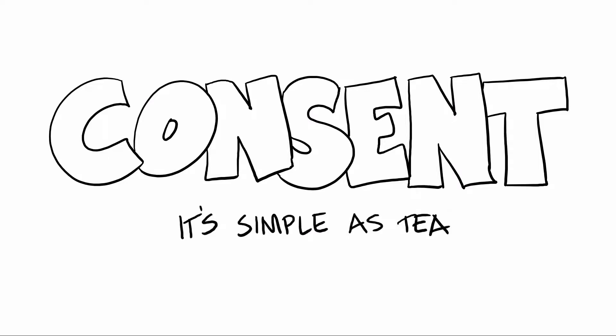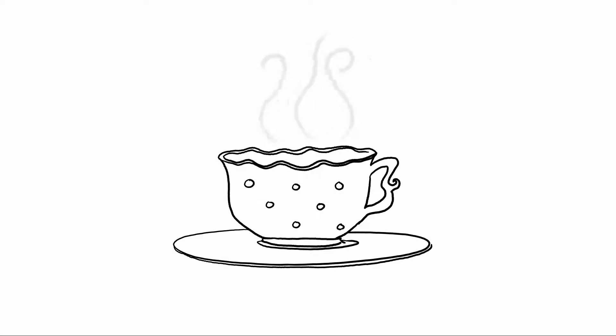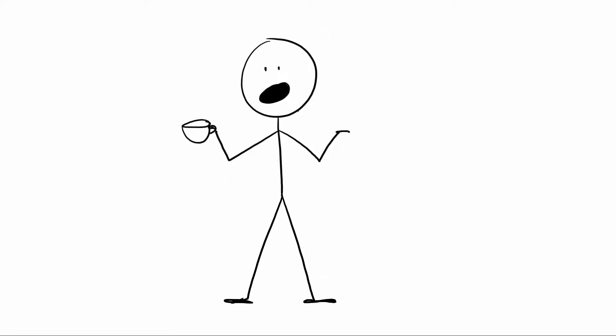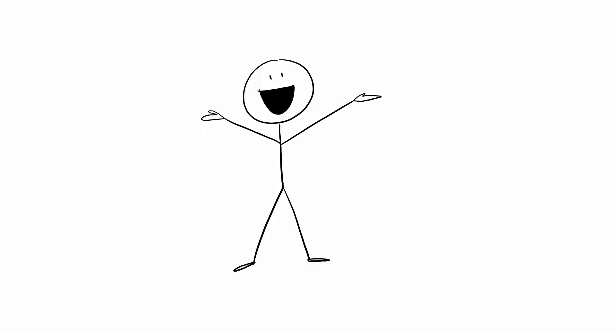If you're still struggling with consent, just imagine instead of initiating sex, you're making them a cup of tea. You say, hey, would you like a cup of tea? And they go, oh my god, I would love a cup of tea, thank you. Then you know they want a cup of tea.